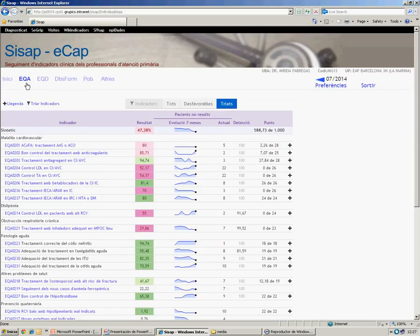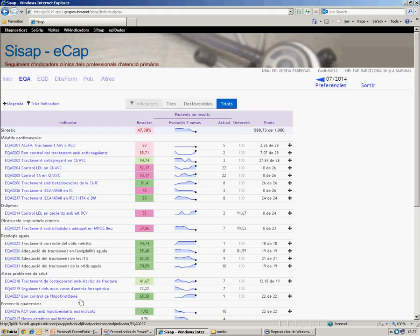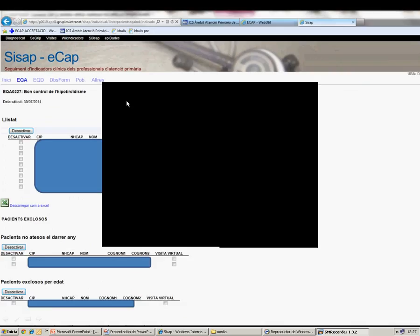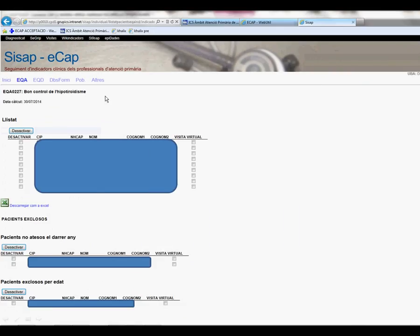If we go to the link, this will take us to the list of patients with unresolved issues. Due to confidentiality reasons, we will delete the identification data of the patients.